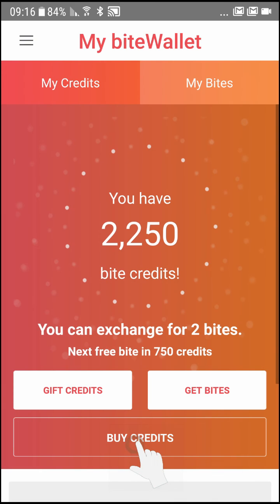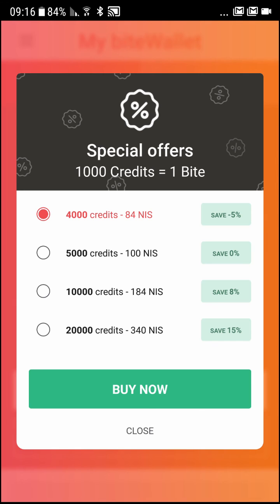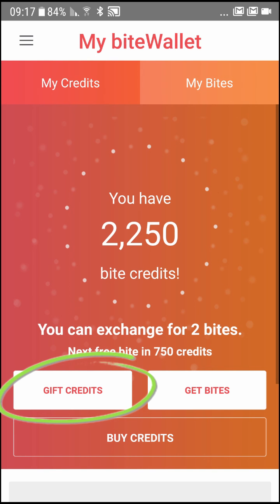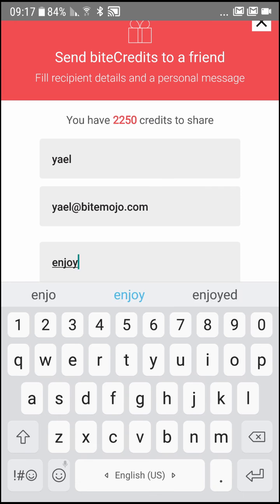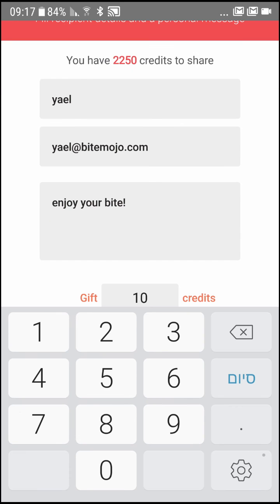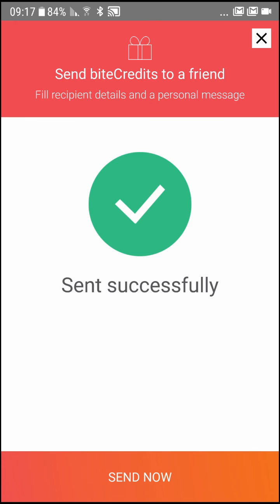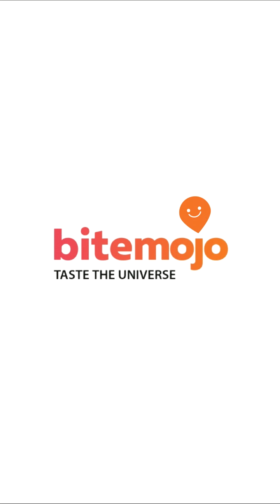ByteMojo Byte Credits can be purchased directly on the app and can also be shared with friends and family using the Gift Credits option on the Byte Wallet main screen. Have a wonderfully tasty experience!